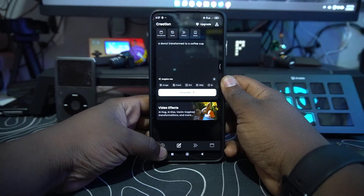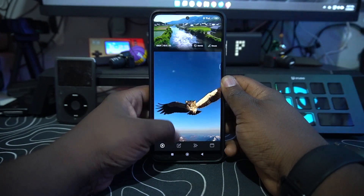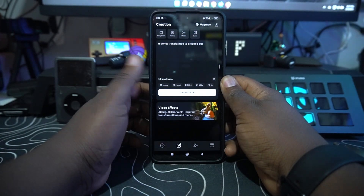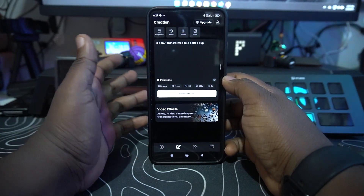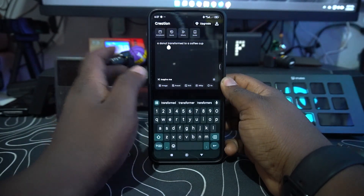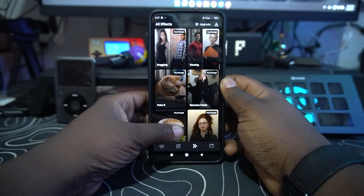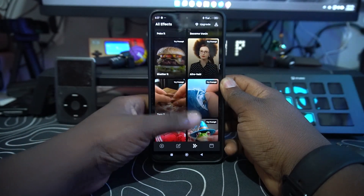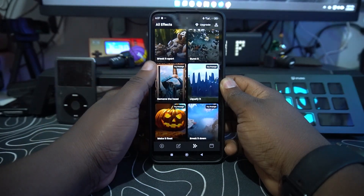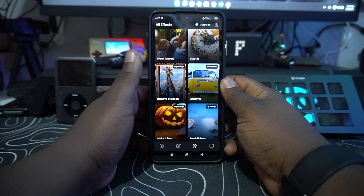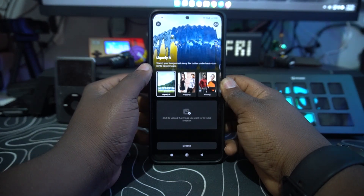Depending on the subscription you choose, it seems really convenient. On this side you have a prompt area where you can write your prompt and it shows you a feed of what you want. There are also a bunch of effects you can check out and reuse depending on what you want throughout your videos, and it gives you really great results.